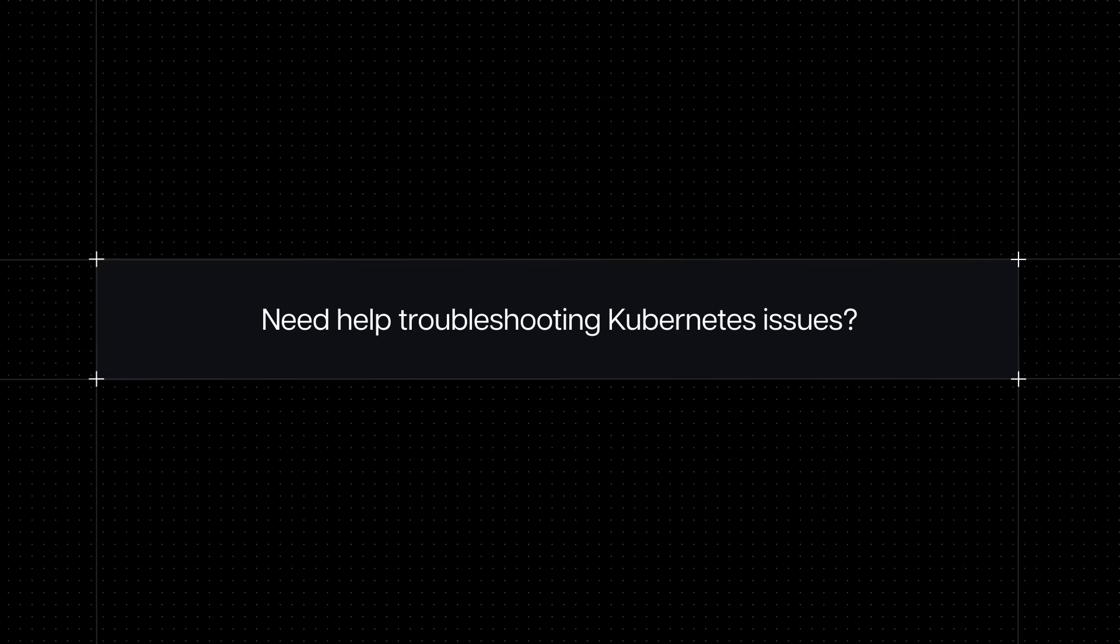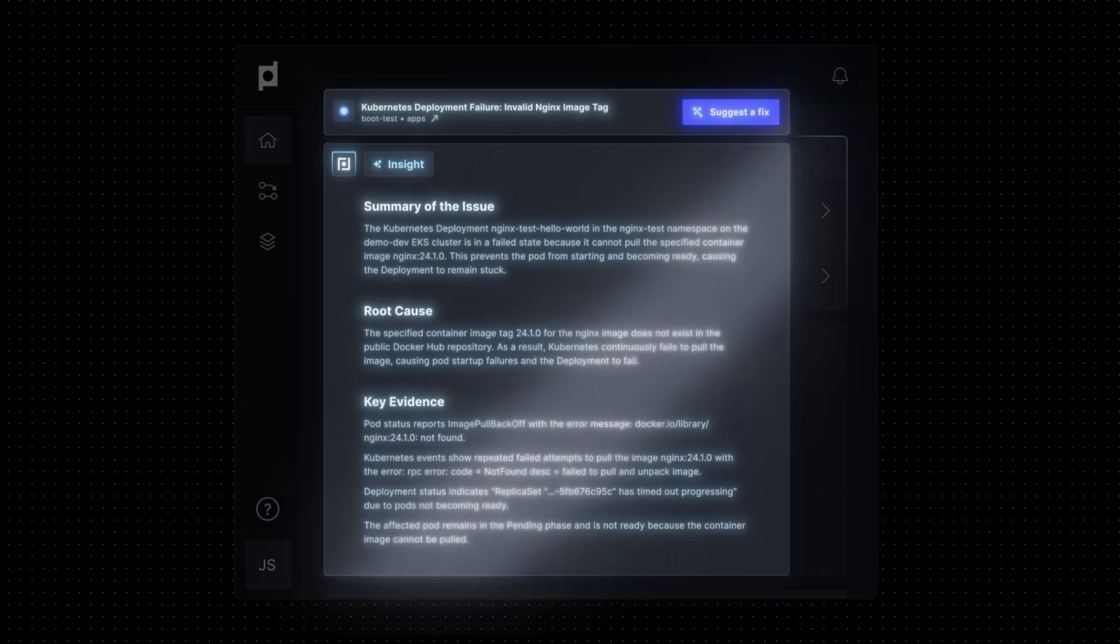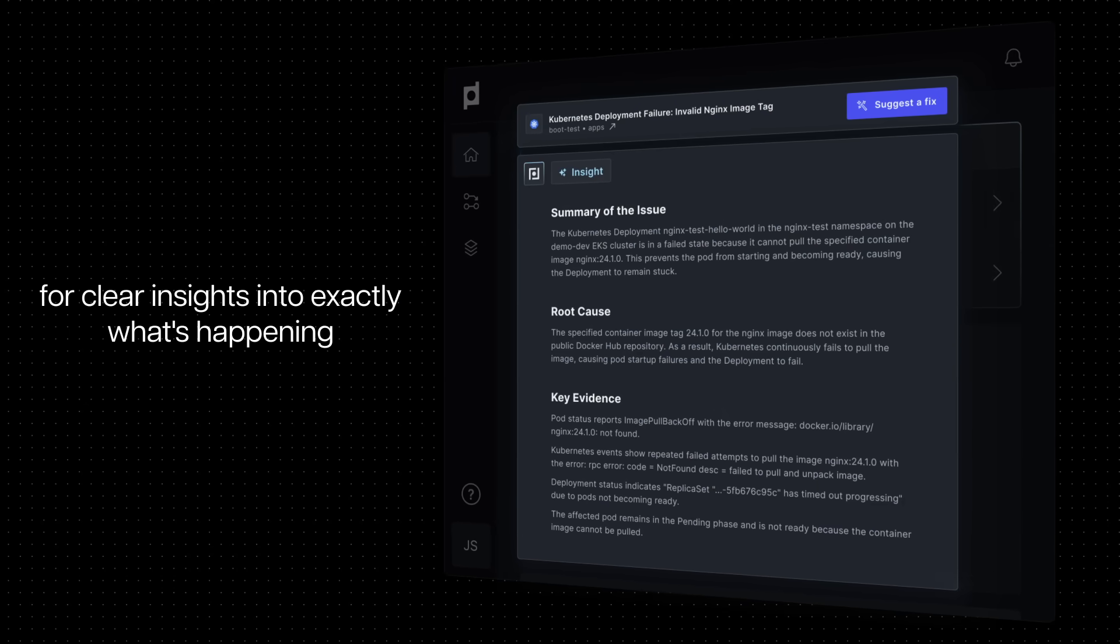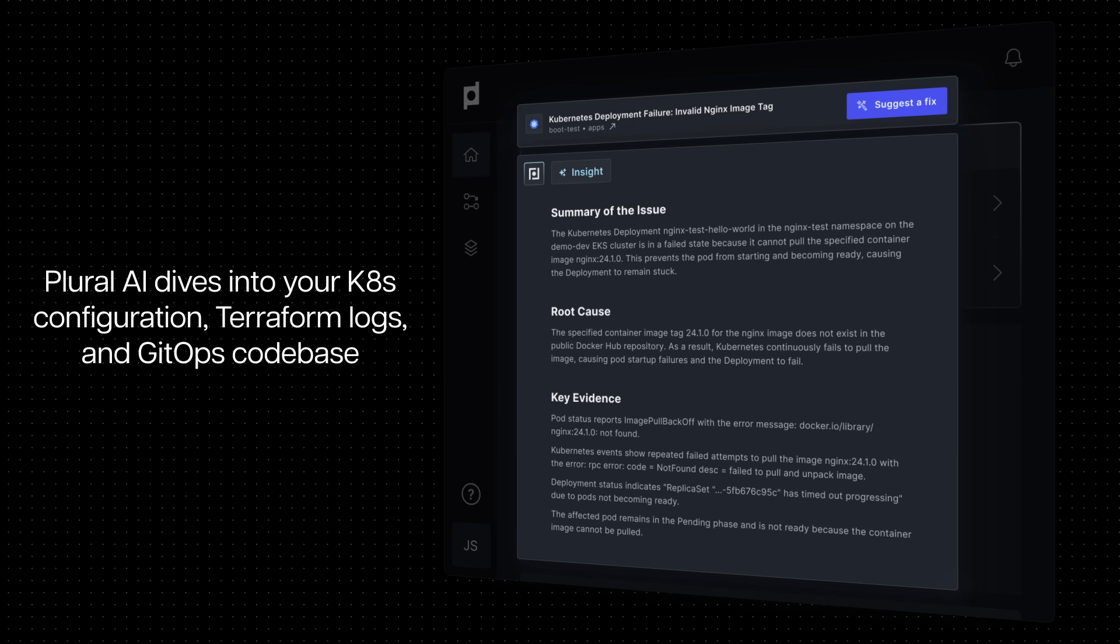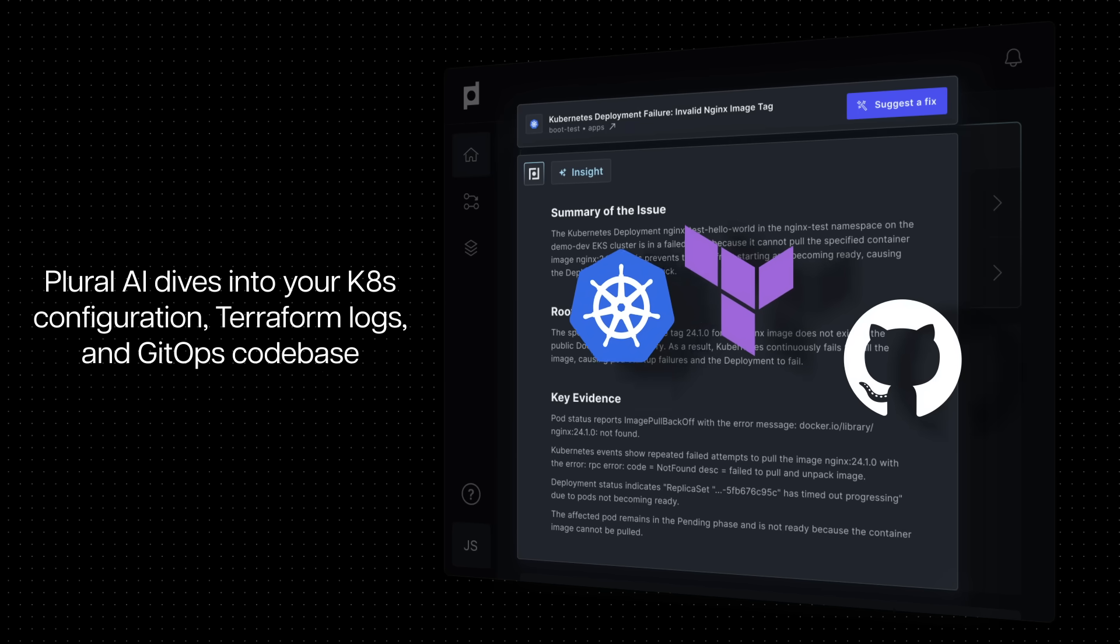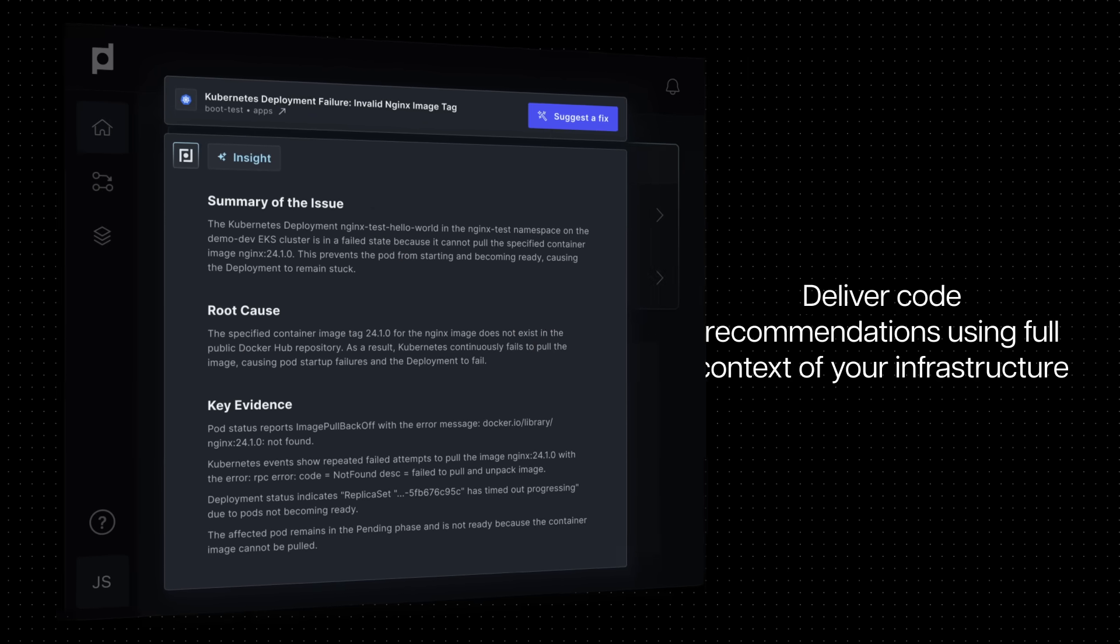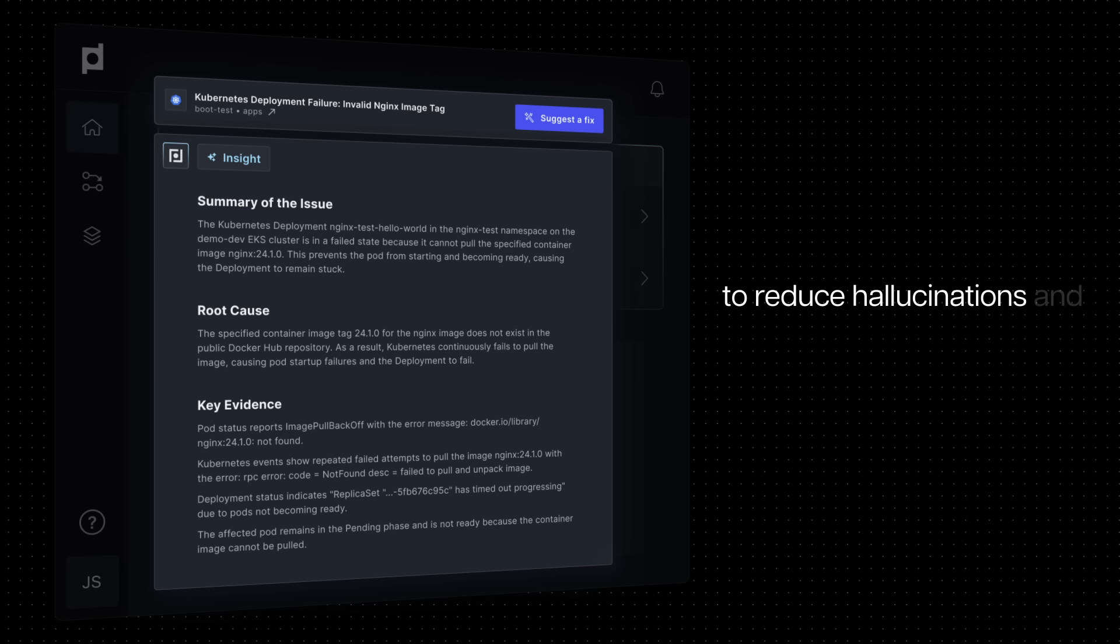Need help troubleshooting Kubernetes issues? Plural AI automatically generates an insight when it detects something wrong in your environment. Plural AI dives into your Kubernetes configuration, Terraform logs, and GitOps codebase for clear insights into exactly what's happening. Automatically generate fixed PRs using the full context of your infrastructure to reduce hallucinations and resolve issues instantly.